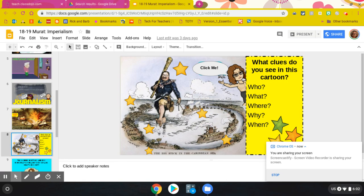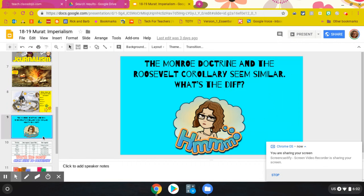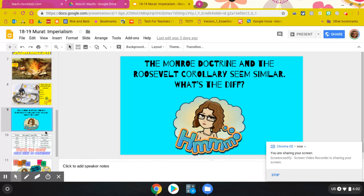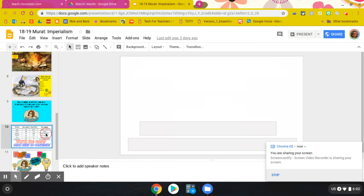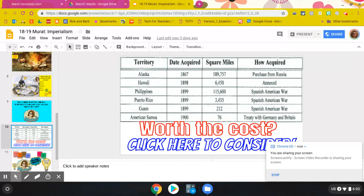Then you're going to look at Teddy Roosevelt and the Big Stick Policy, which is the Roosevelt Corollary to the Monroe Doctrine. And what's the difference between those two things? Then you're going to evaluate the cost to acquire all of those territories.